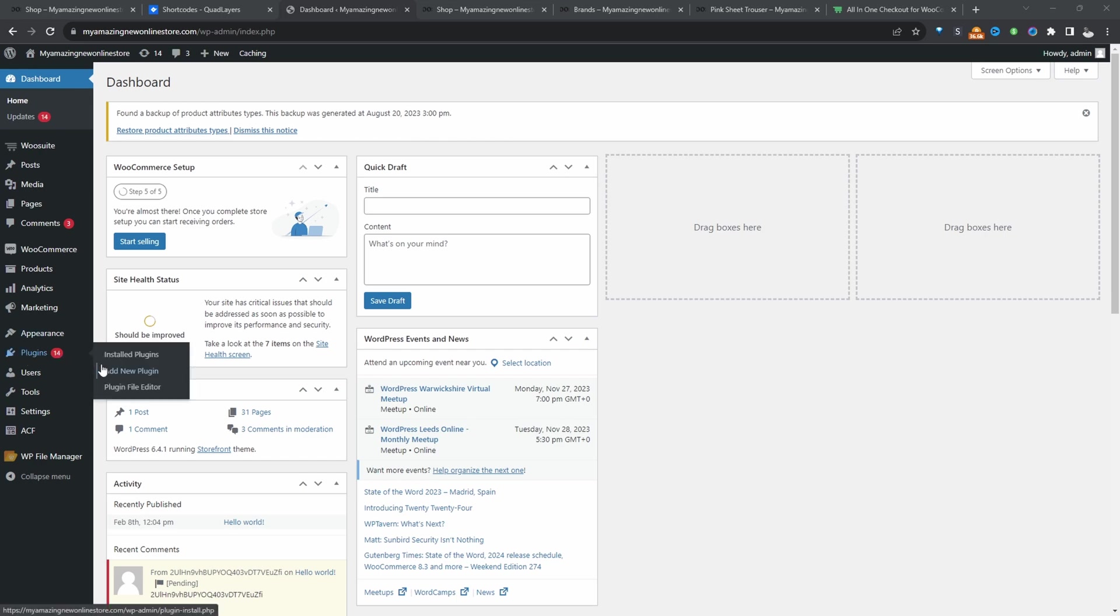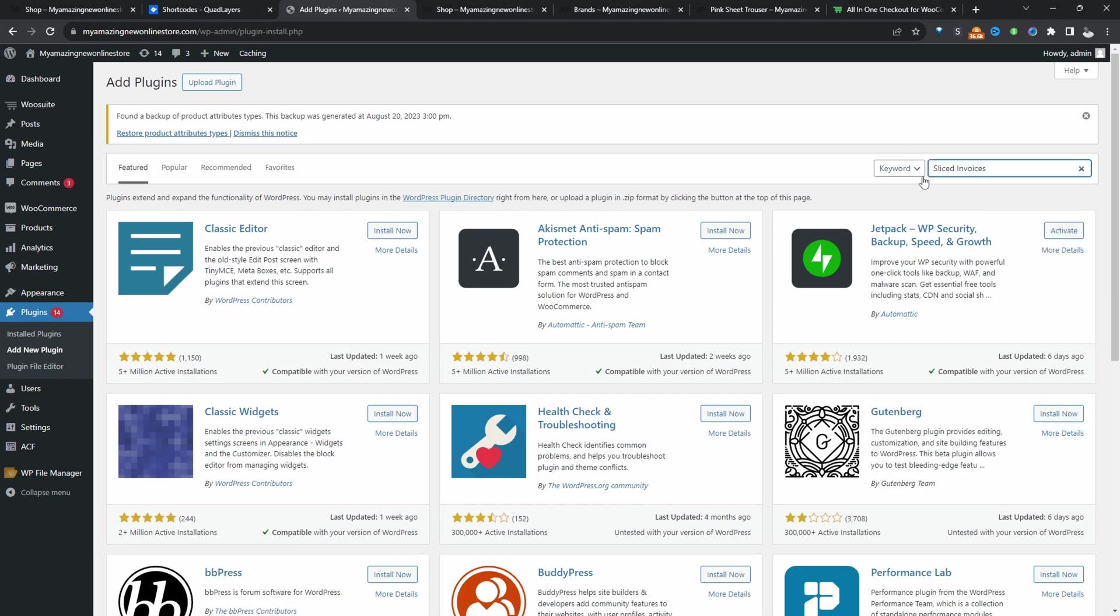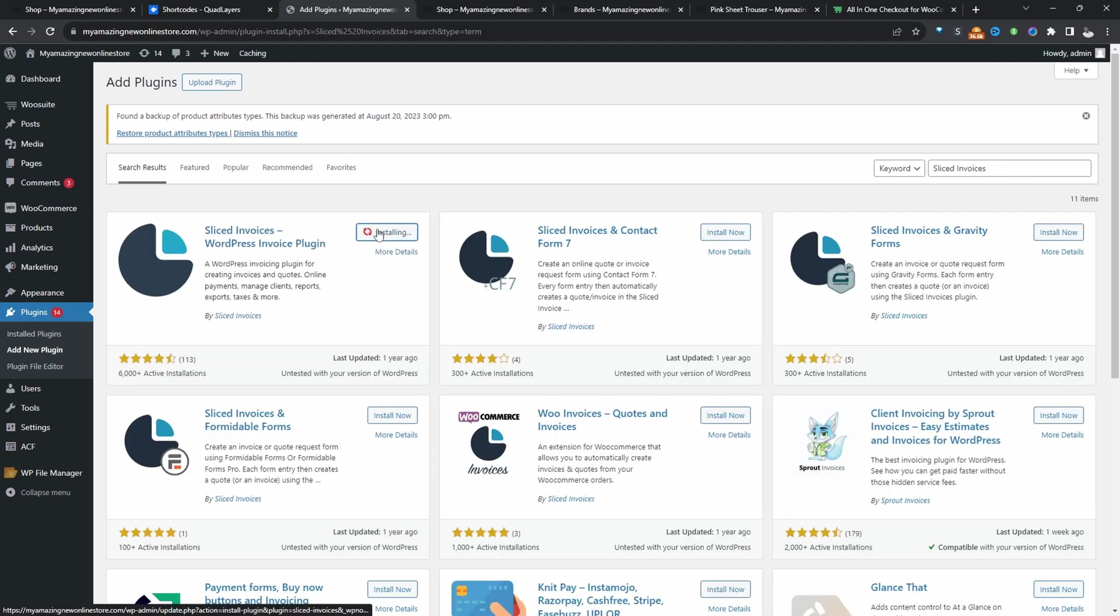So let's head over to plugins, add new. Now we'll go ahead and search for Slice Invoices. Enable this particular plugin. Hit activate.